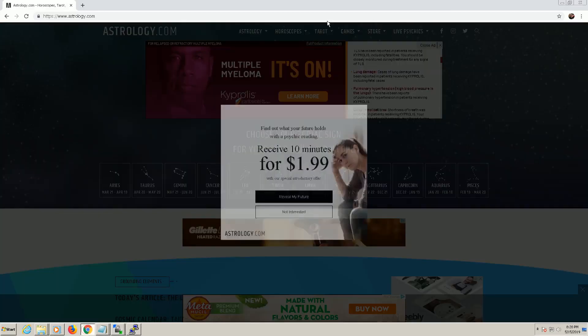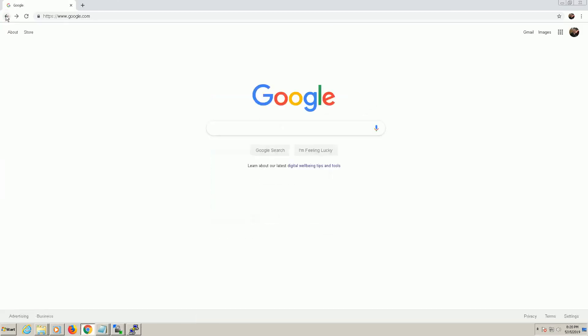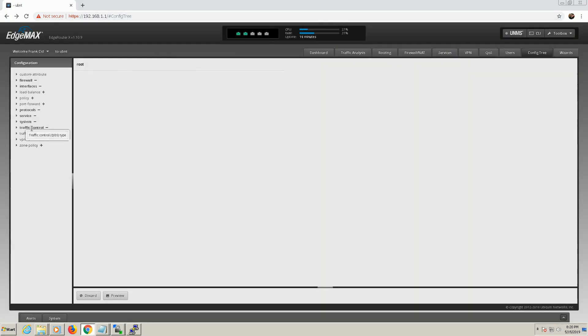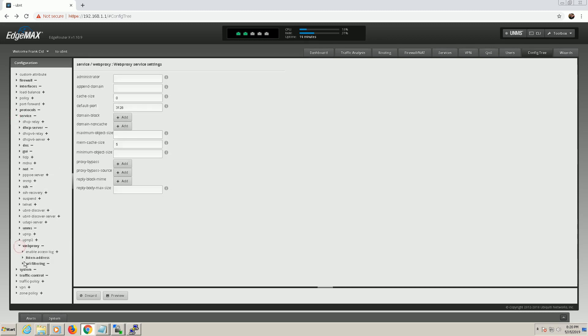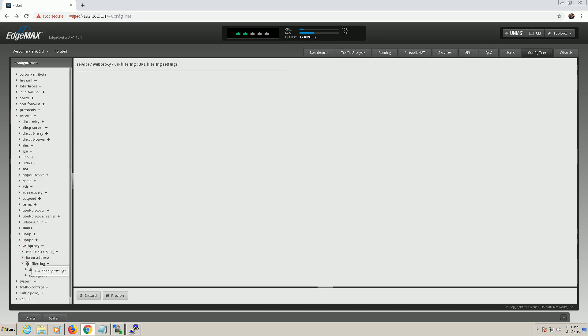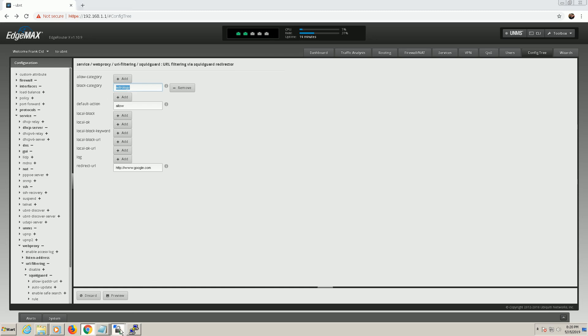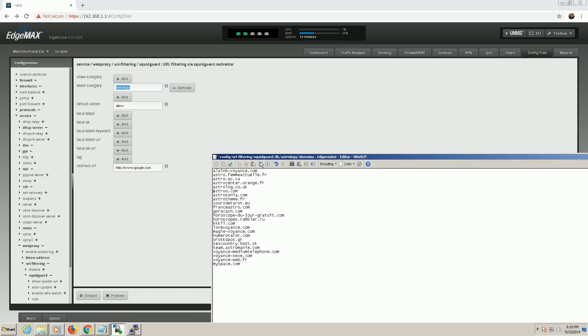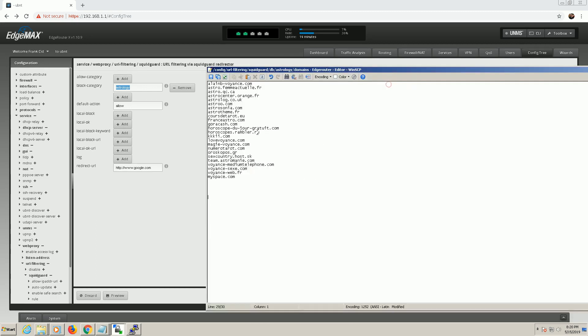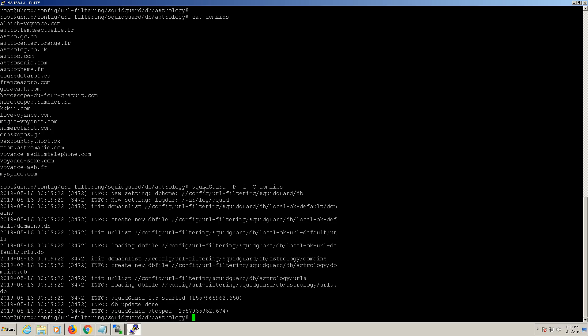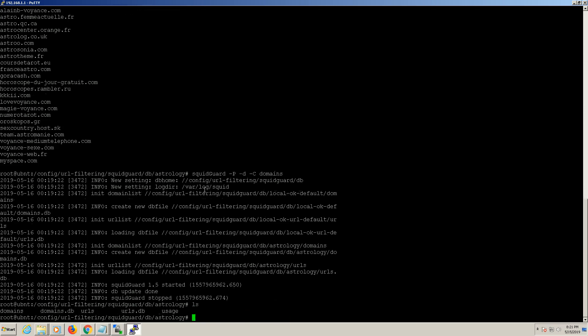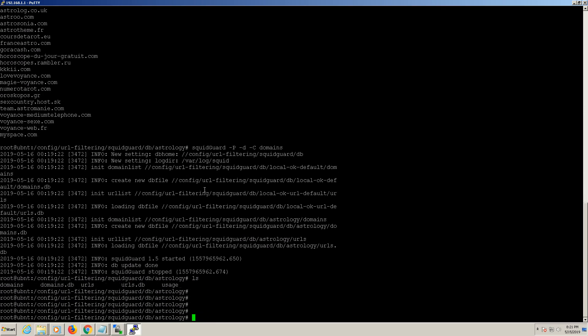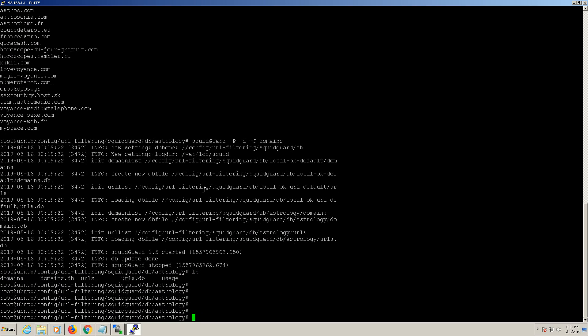Because now I can just leave my edge router, I can just leave the astrology category in there and I won't have to change anything there. Right here, because I'm just kind of like borrowing, I'm borrowing the astrology category to kind of add my own. Now I could go in here and I could add any sites I want to, as many as I want to. And go in and issue the SquidGuard minus C minus D minus C in domains, and it will rebuild the domains.db file which is what SquidGuard is reading from.